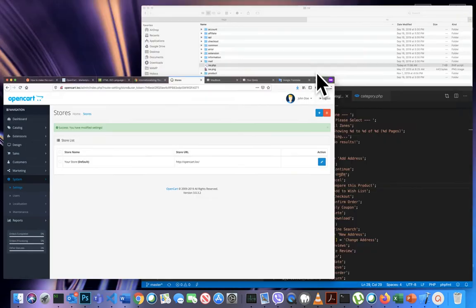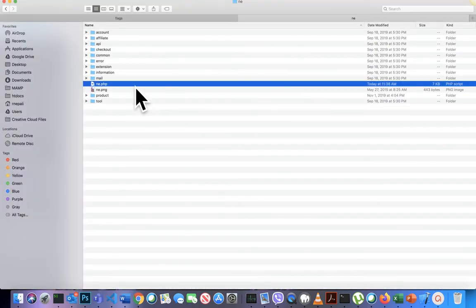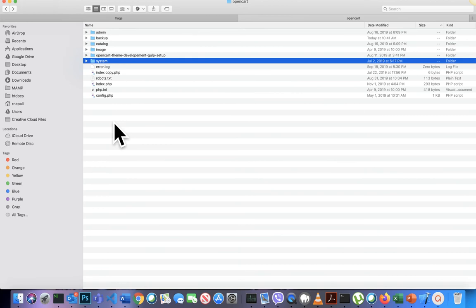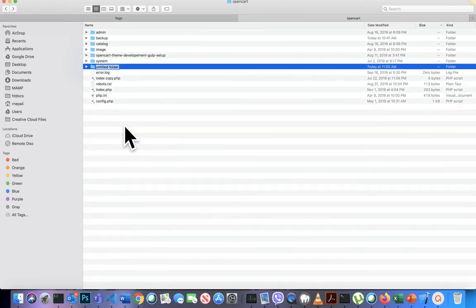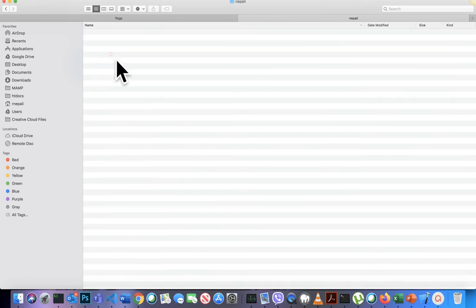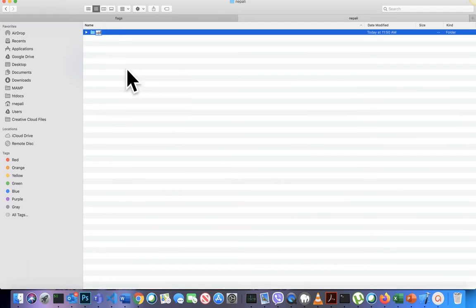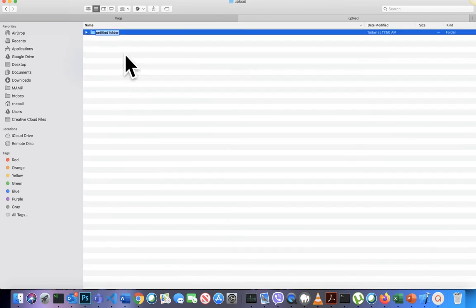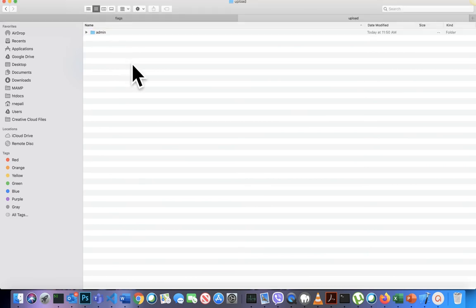So that is how you create a new language pack. Once you have made changes to all of the language text, you can distribute it as an OCmod extension as well. For that, you need to create a new upload folder structure.